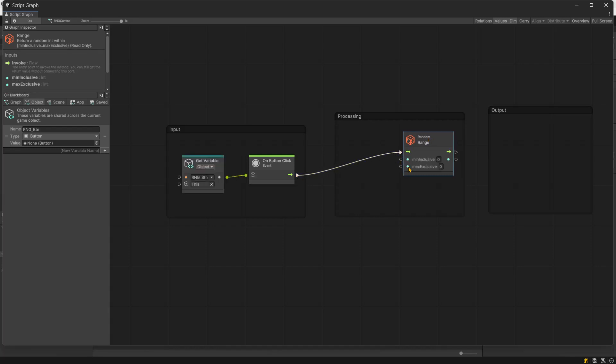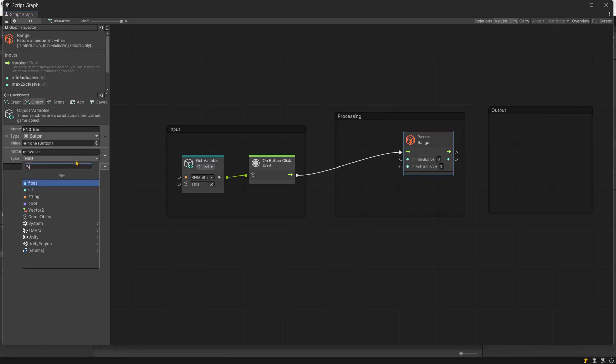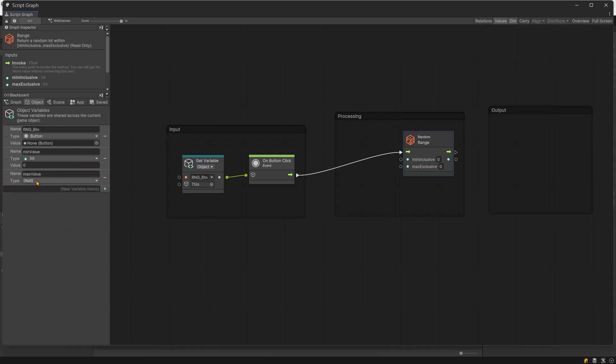The random range node requires the min and max integer values as input. So, create two integers named min value and max value.